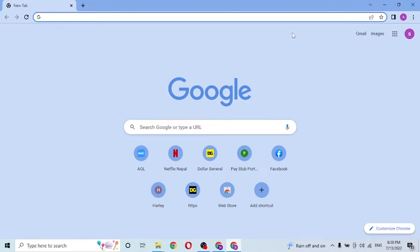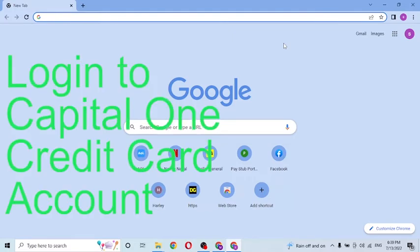Hello there, welcome to our channel. Login Helps again — hope you're doing fine. I'm back with another tutorial video, and today I'll be showing you how to log into your Capital One credit card account from your computer.